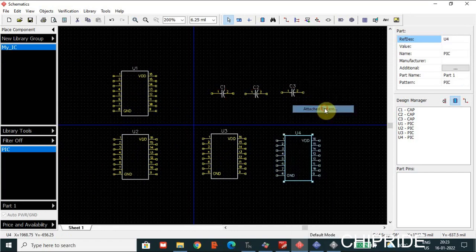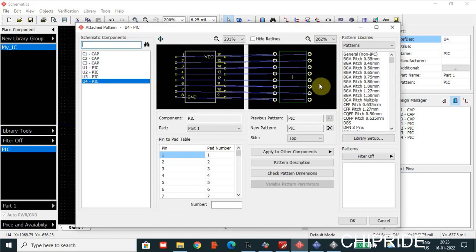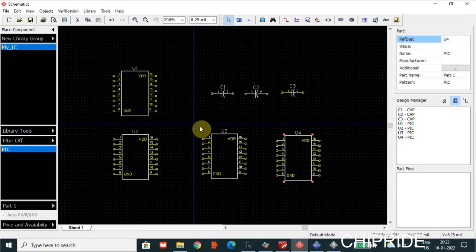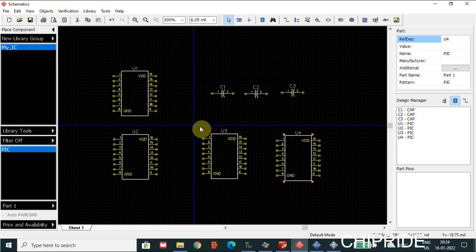This is how you create a component using the Component Editor and the Pattern Editor. You can create anything — even an Arduino board or an ESP board that needs to be placed on another PCB — not only ICs but any discrete component. You just need the mechanical information for that. Once you have it, you can create your components and bring them in — you don't need to rely only on the libraries available in the tool itself. We will meet in another video. Thank you!